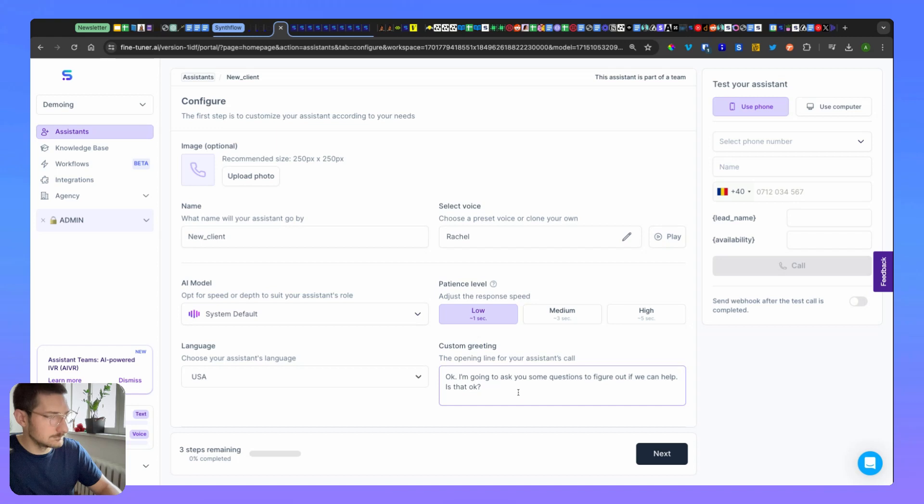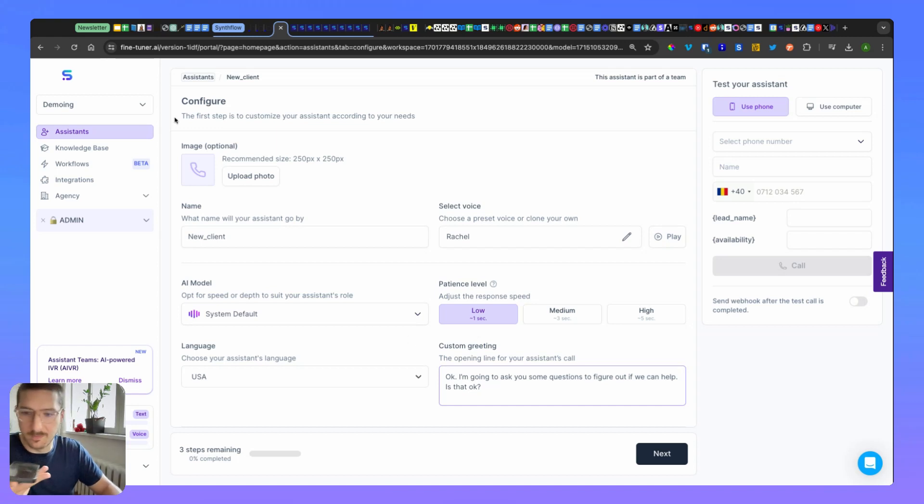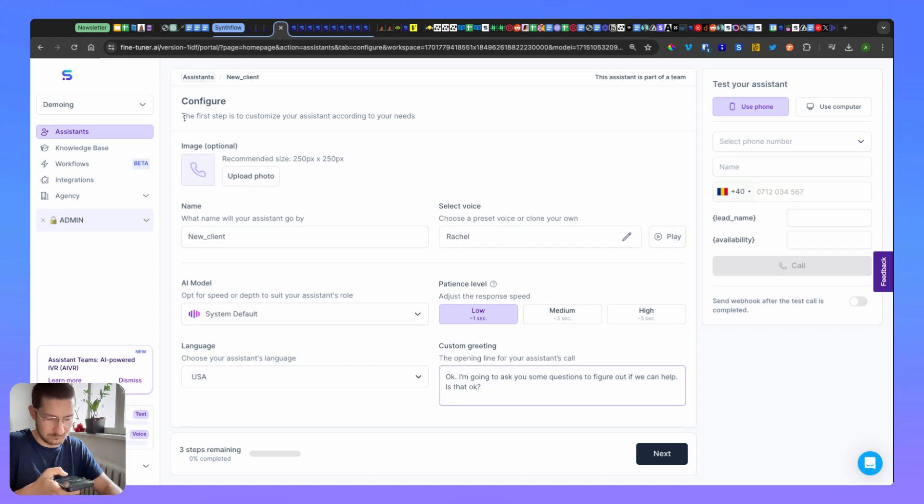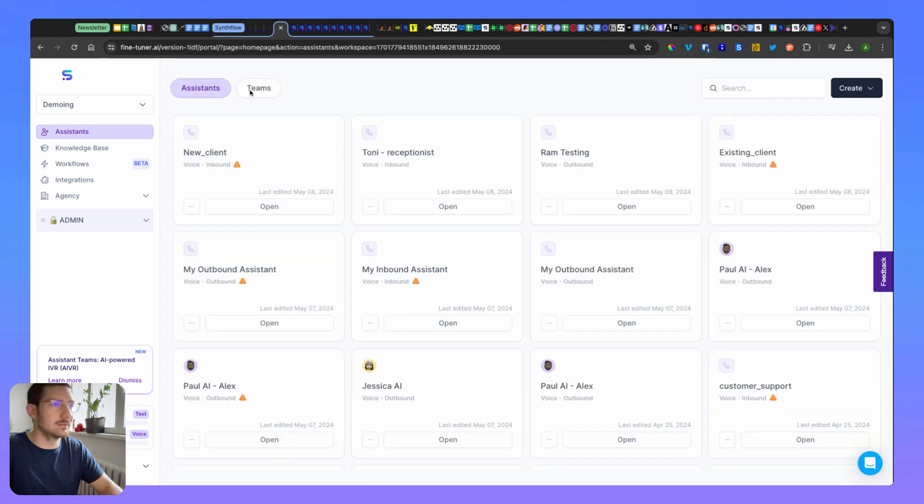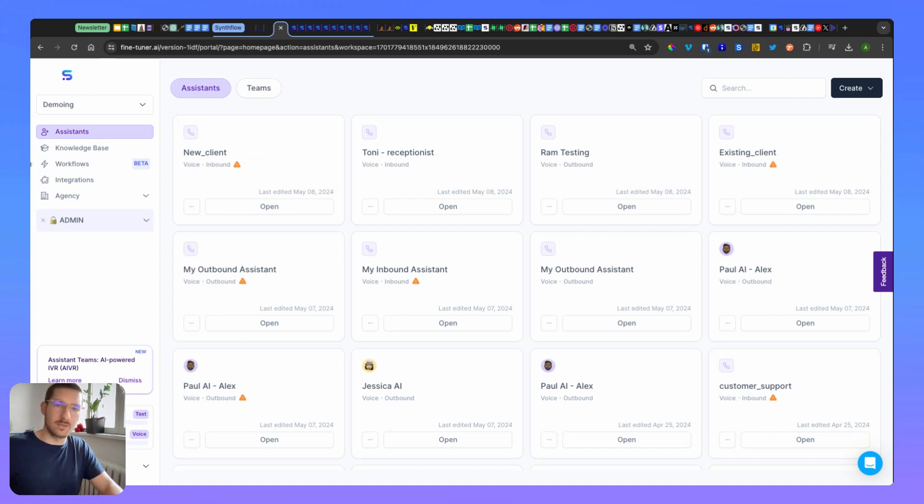'I'm going to ask you some questions to figure out if we can help. Is that okay?' 'Yeah, that's okay, thank you very much.' So you see the transfer was quite smooth. And yeah, basically this is it. Thank you very much.